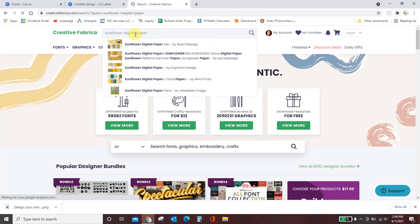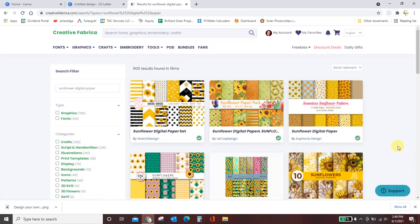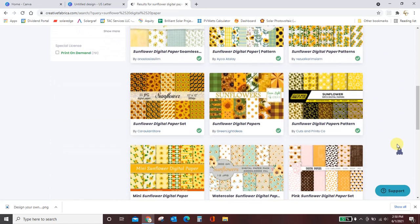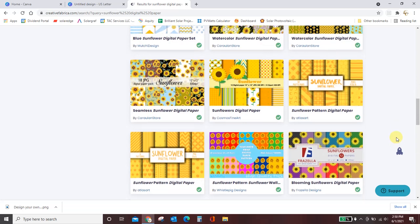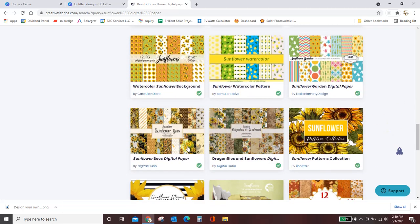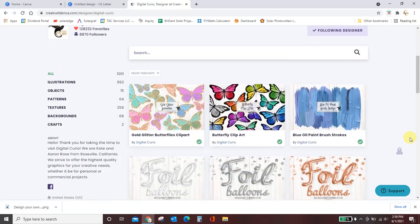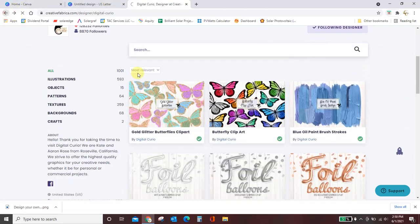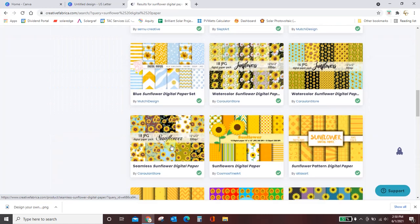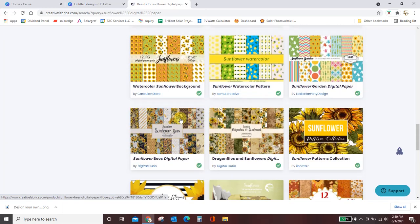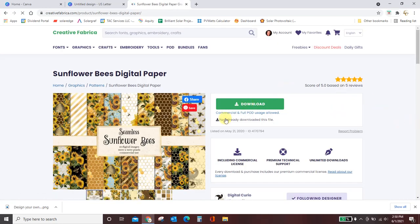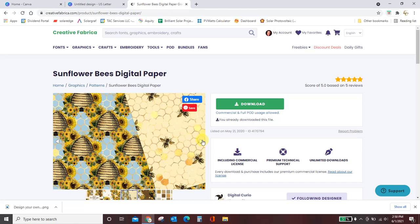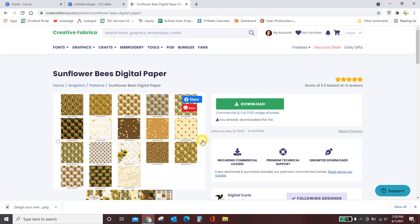You can go anywhere you want to get your digital paper. I know there's lots and lots of online sources for you to get it. I love creative fabrica, so that's where I'm going to show you. And the designs we're going to make together today are going to be some sunflower designs. So I just typed in sunflower digital paper and you can see there are lots and lots of packs of sunflower paper. But this designer right here, Digital Curio, she has probably some of the best designs around and I have actually already downloaded.